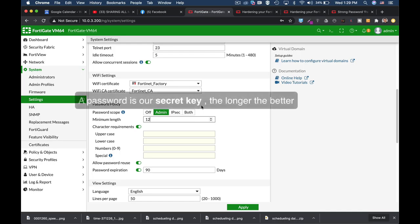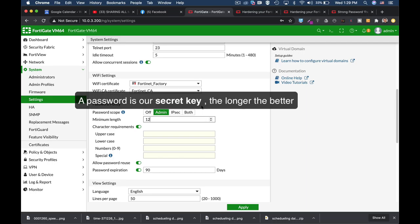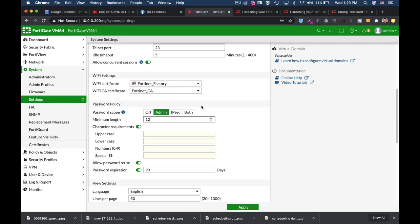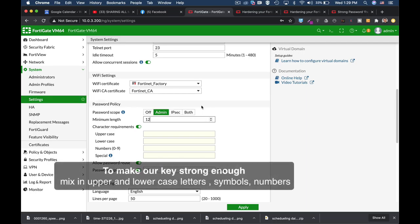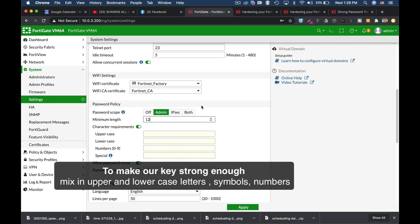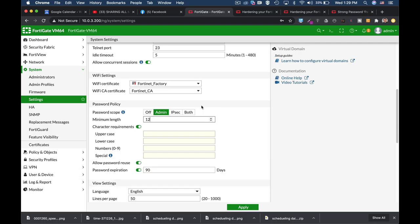It's a password, but that's the secret key that will comprise of uppercase letters, lowercase letters, symbols and numbers. So the longer it is, the harder it is to brute force the password. So make it 12 characters long.